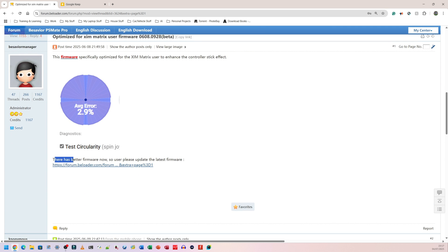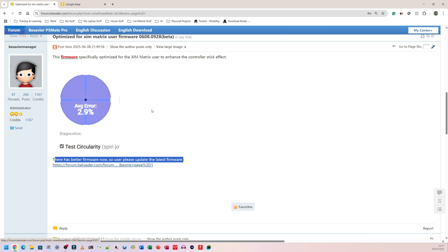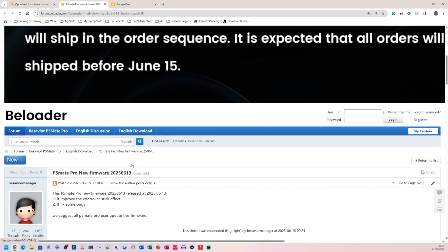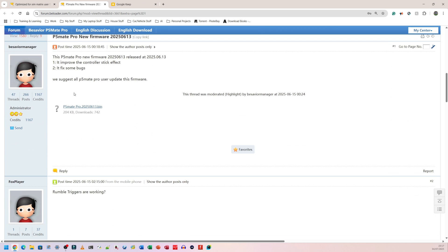If I go down to where it says optimize for Zim Matrix user firmware, that's the device I have as a matrix. So I'm going to click on that one. Then I'm going to scroll down and for some reason down here, it says there has better firmware now. So user, please update the latest firmware. I'm thinking that probably I don't need to download this one anymore, but the newest one instead. So I'm going to click on this just to make sure I see where it takes me. Okay, it takes me to the 15th of the 6th, 2025. That's not too long ago. So I'm probably going to download that one.